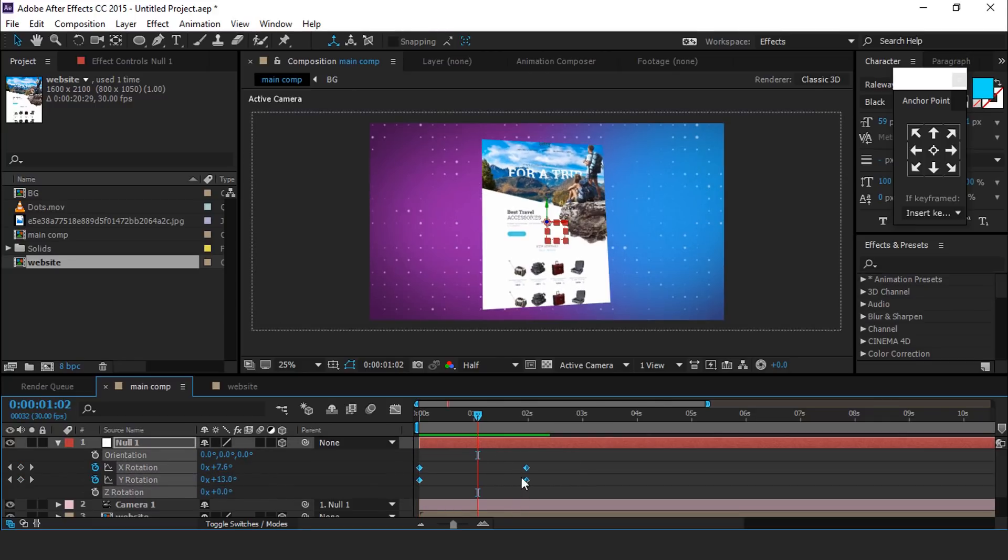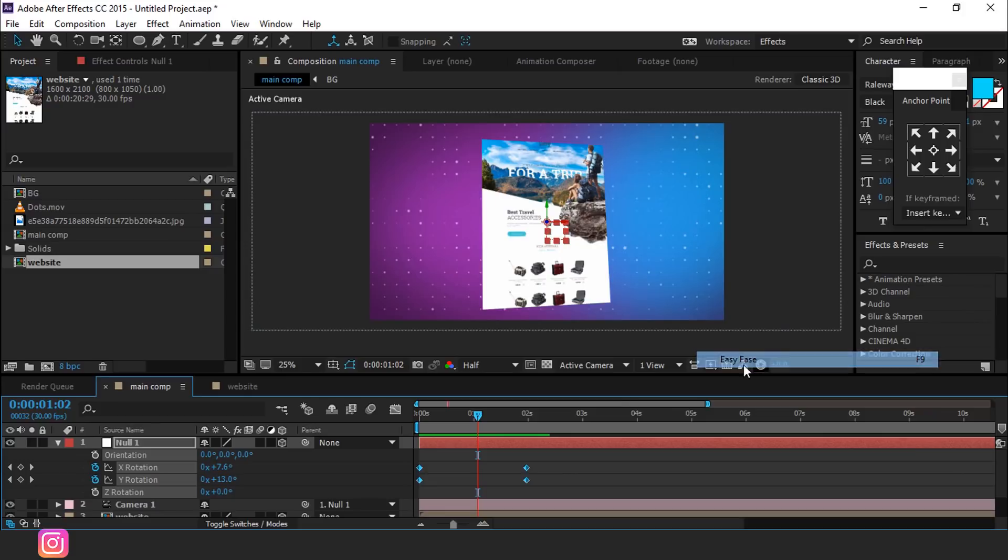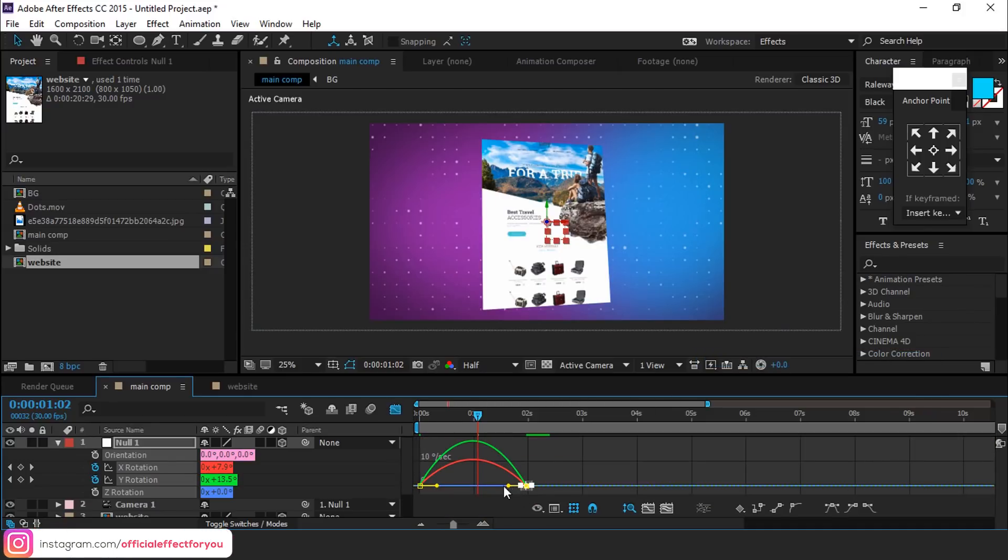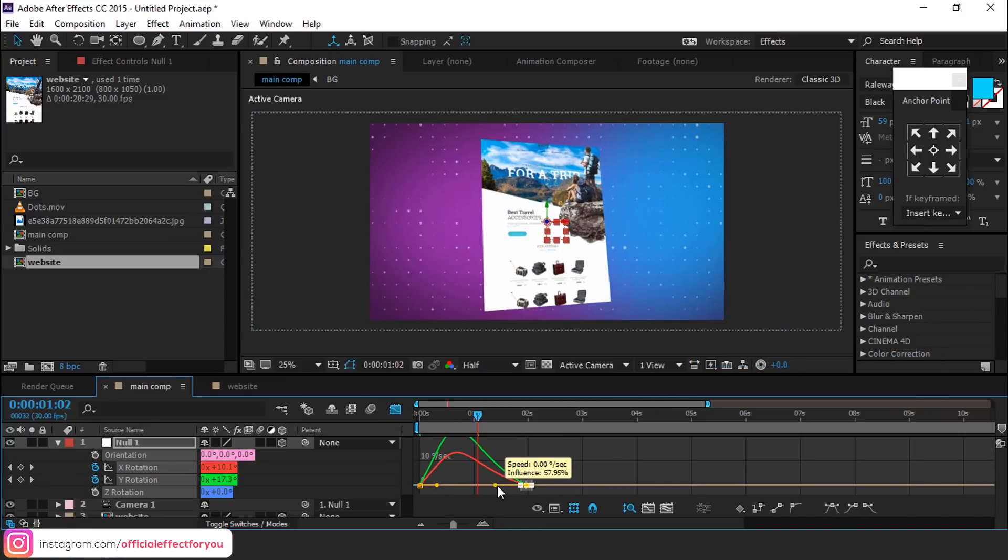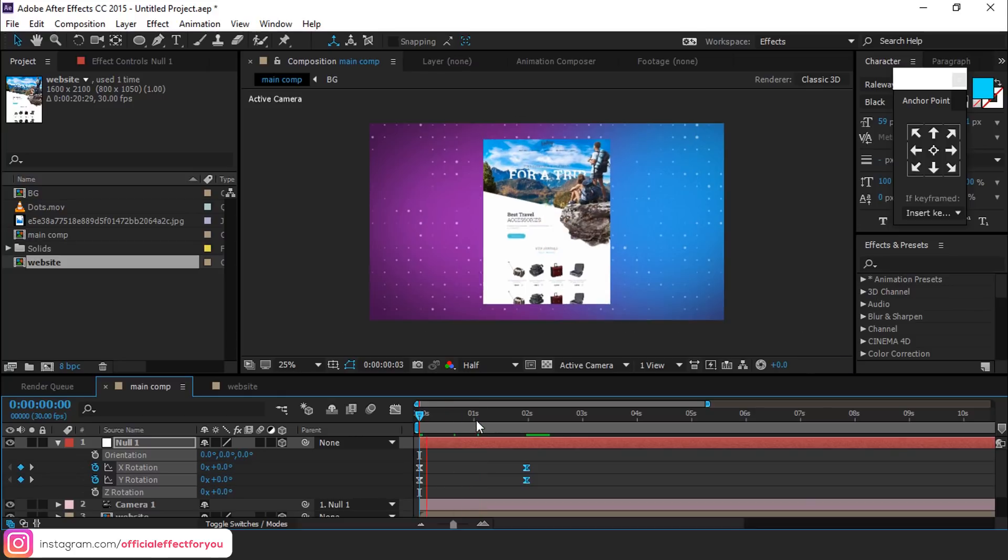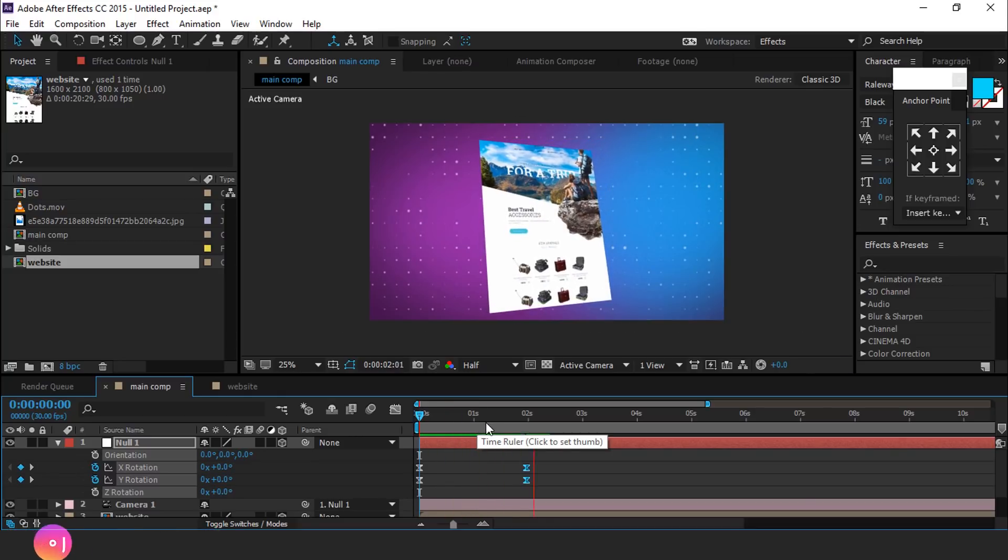Select all keyframes and easy ease them and make your graph like this. Perfect, it looks good to me.